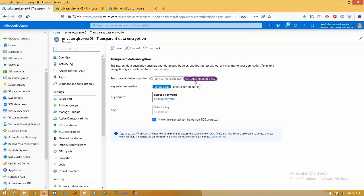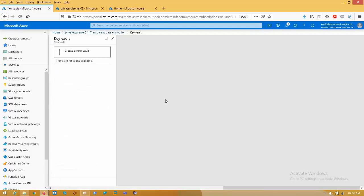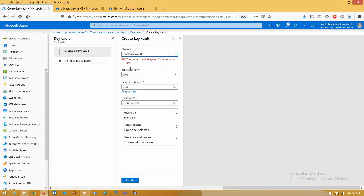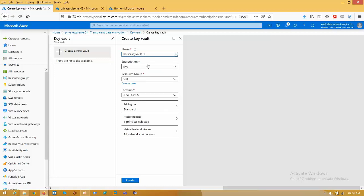Now I am selecting customer managed key. With that we need to create one key vault. Click on key vault, name anything. I am naming mine Azure key vault with my name, select my subscription. The thumb rule is, wherever the SQL server is hosted, in the same location only, the key vault has to be stored and created. Now click create.